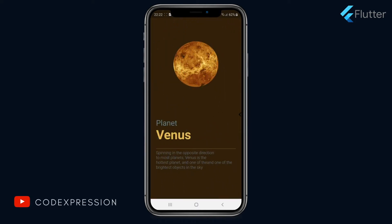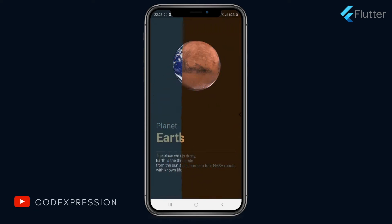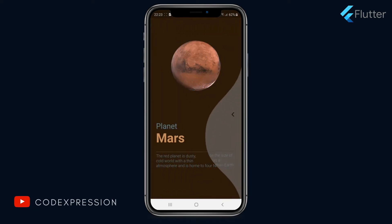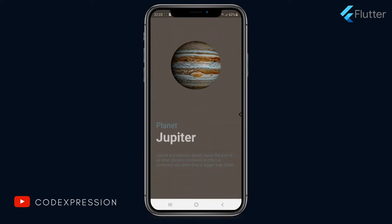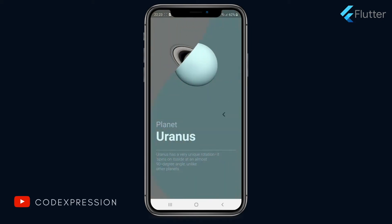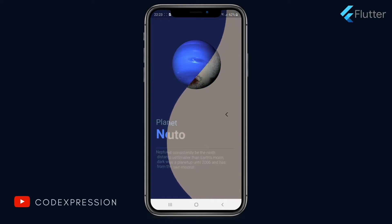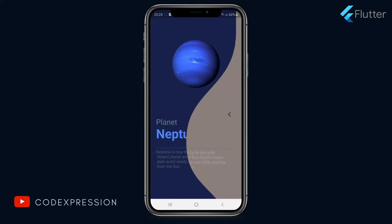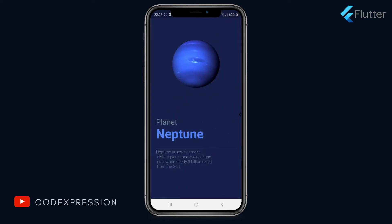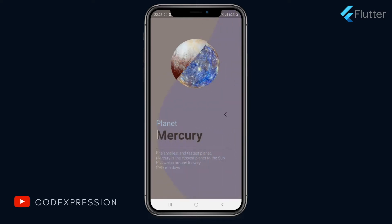Hi guys, welcome back to my channel. If you haven't subscribed please do so and give this video a thumbs up. Today I'm going to show you how to make this cool liquid swipe animation using Flutter, and it's just as simple as adding some packages and your own style to it, and it's going to look like this.